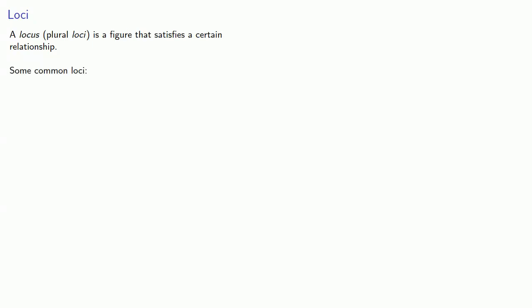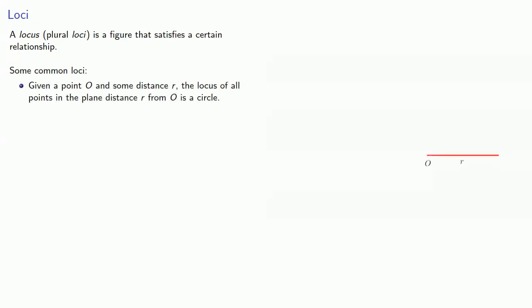Some common loci: given a point O and some distance R, the locus of all points in the plane distance R from O is a circle.